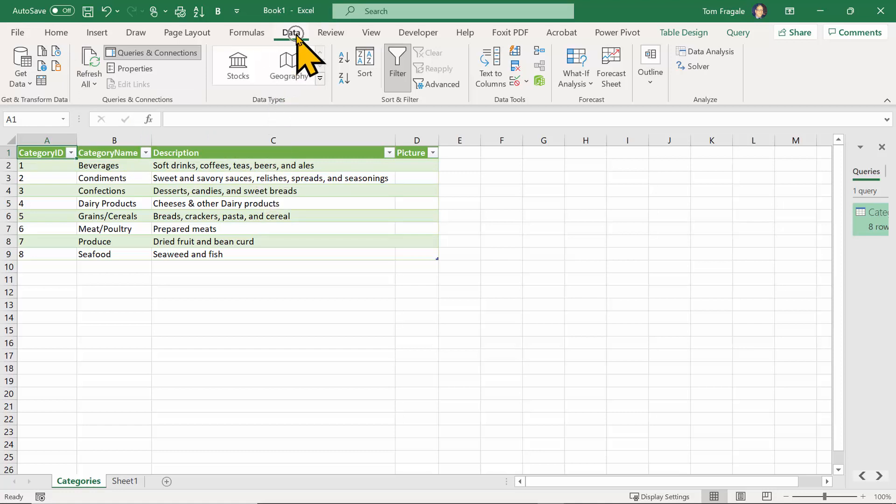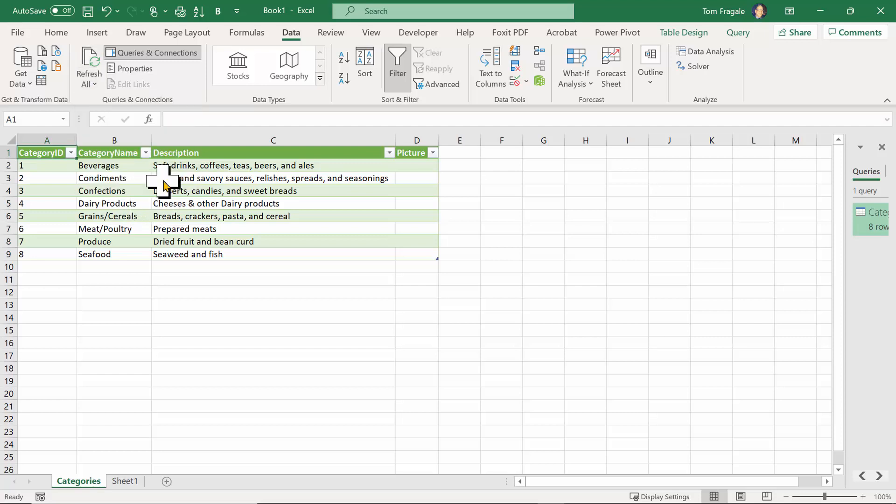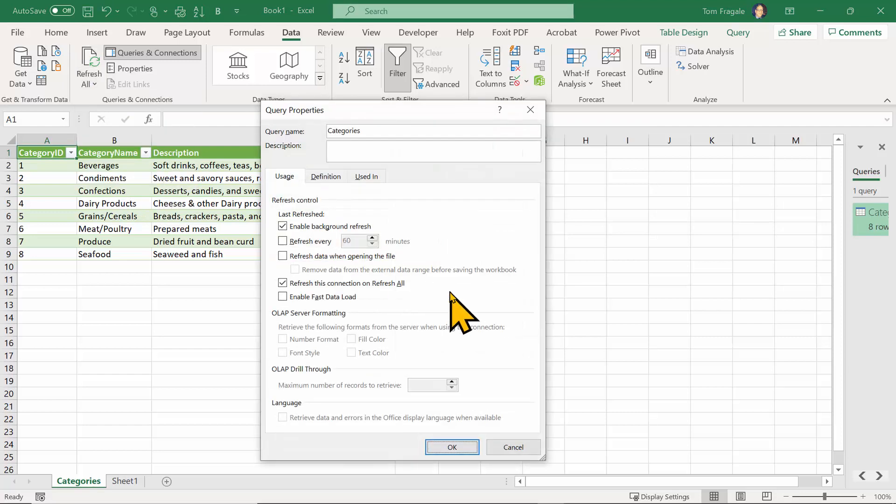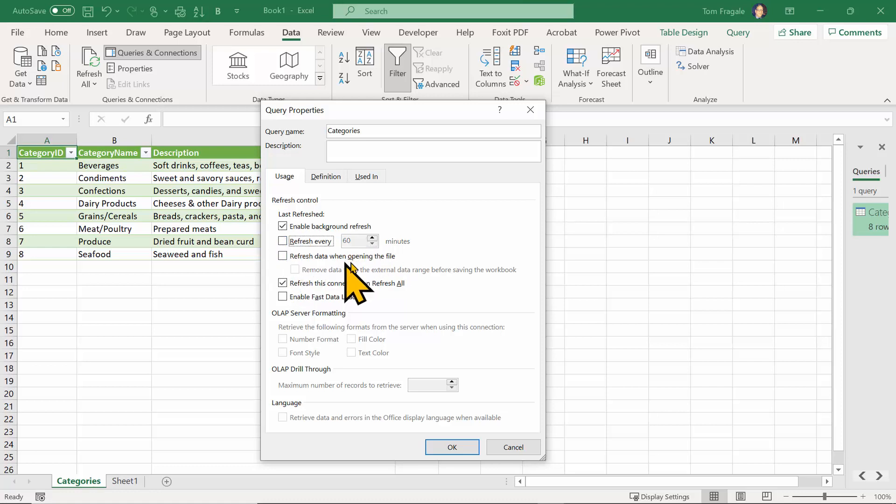Again, I'll pick the data menu, and then refresh all, and I'll pick on connection properties. Then you get this window here. I can say refresh every so many minutes, and you can change the number of minutes, or refresh the data when opening up the file. So those are more of an automatic refresh.